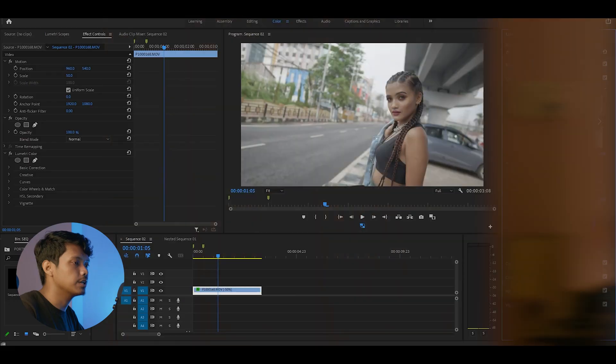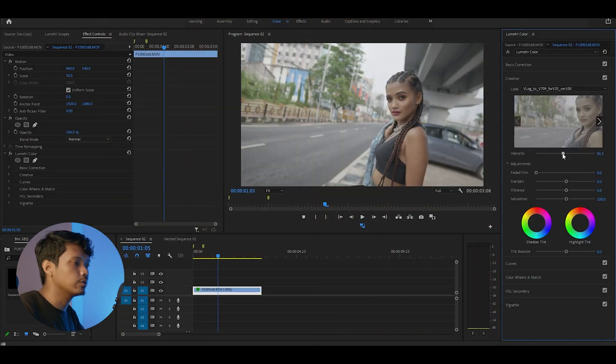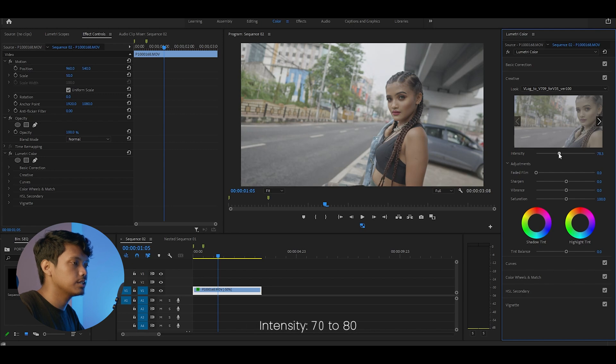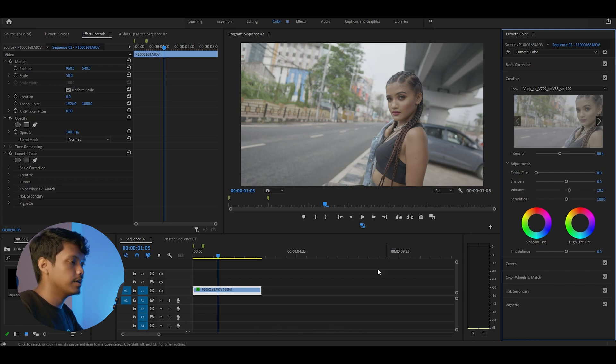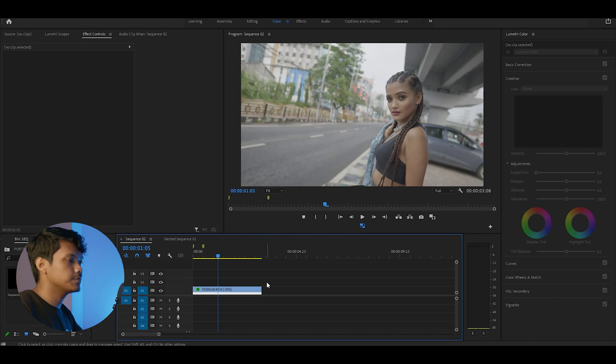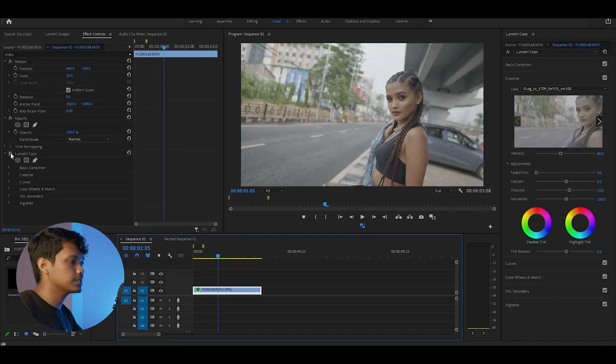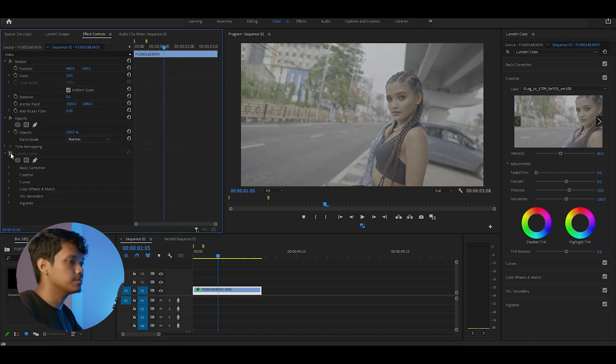We are going to convert it. Set the LUT intensity to around 70-80. Now I like to bump up the vibrance to 10. As you can see, this brings up the contrast and saturation back in the image.